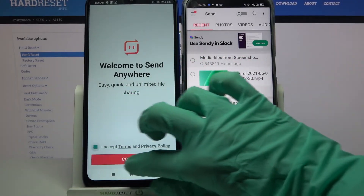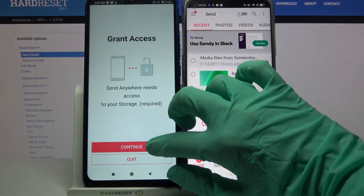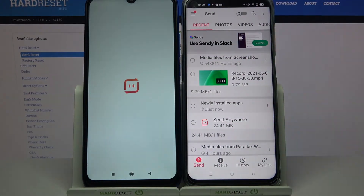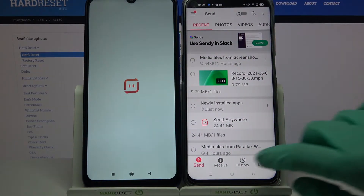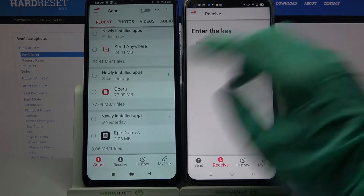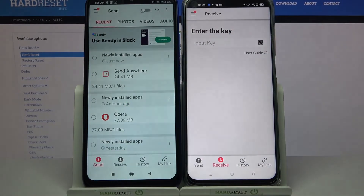So: I accept, confirm, continue, allow. Then go with 'Receive' on Oppo and 'Send' on Xiaomi.